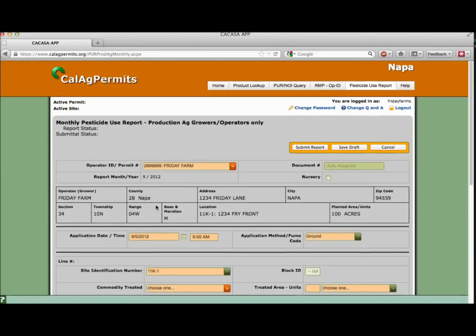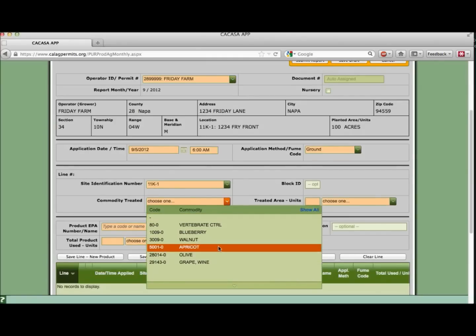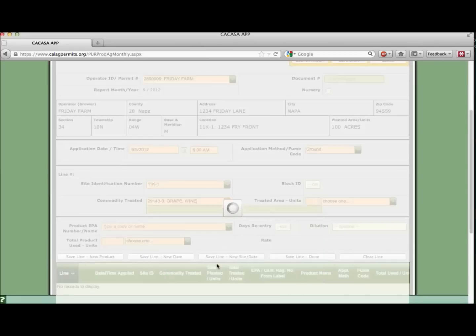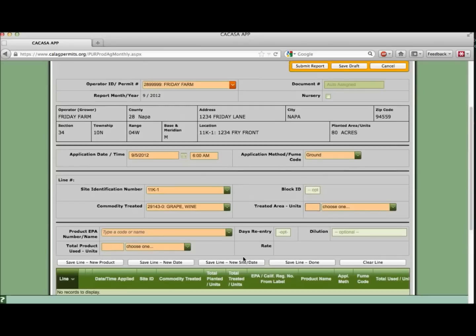Once you've selected the site, let's select the commodity treated. We treated some of the wine grapes. Let's indicate how many by entering five and then selecting acres from the drop-down.